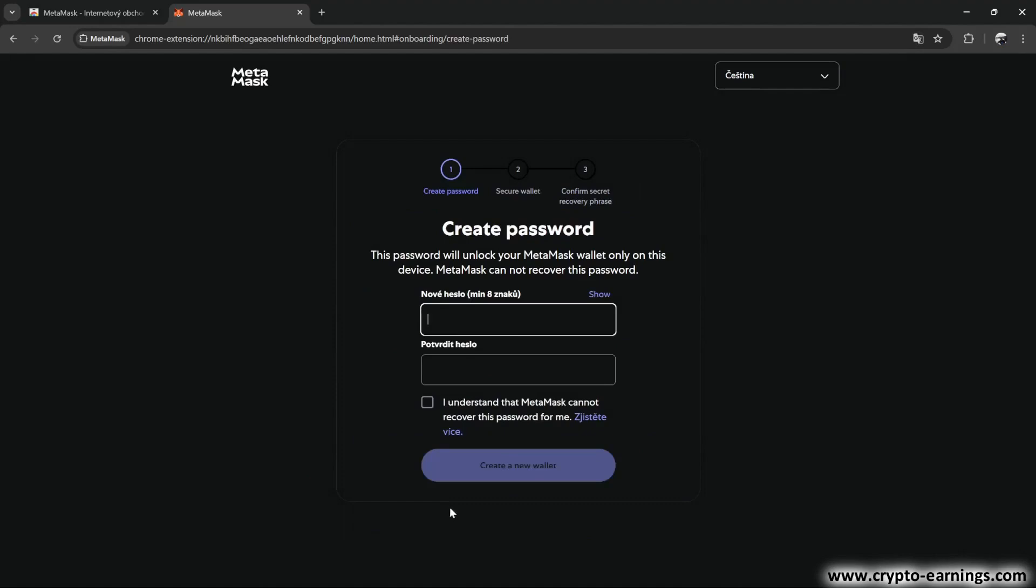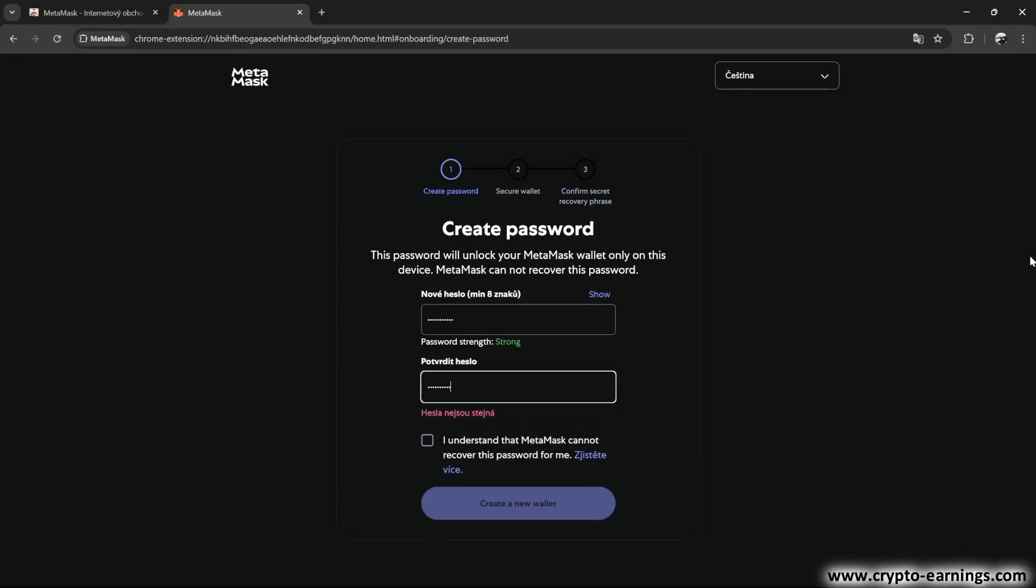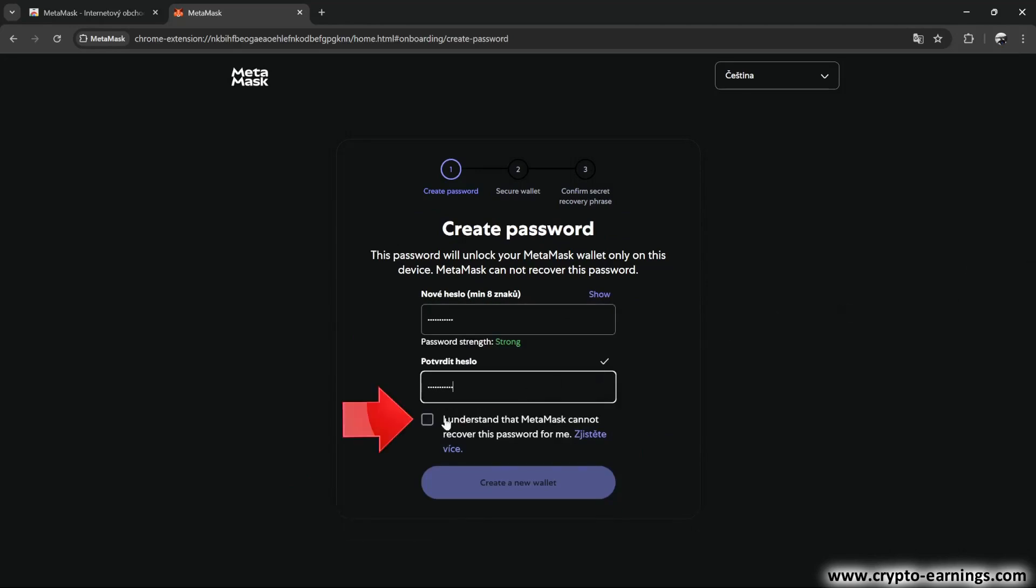Now, create a strong password, enter it here, and then type it again below. Again, we confirm the terms and select Create New Wallet.